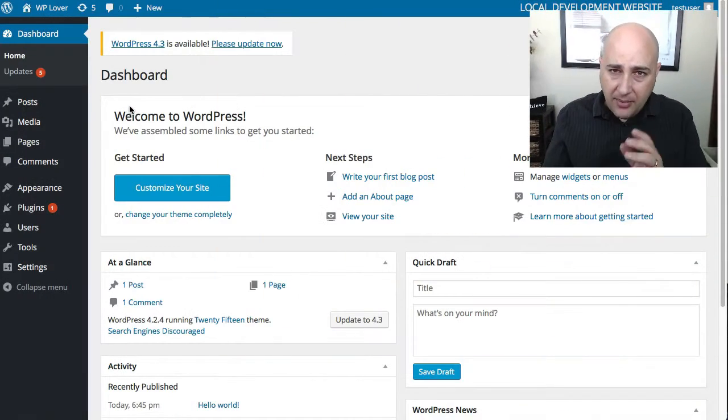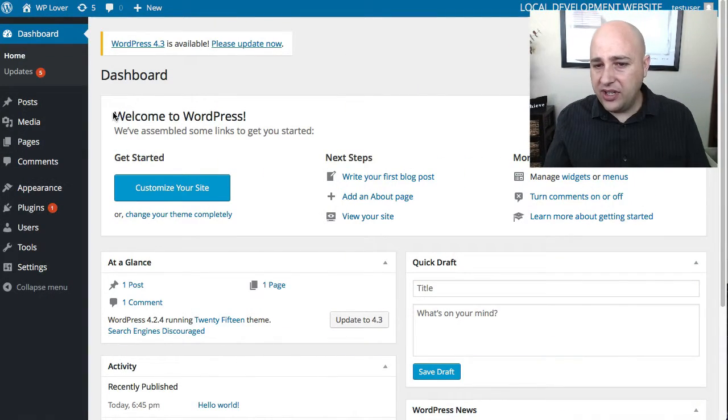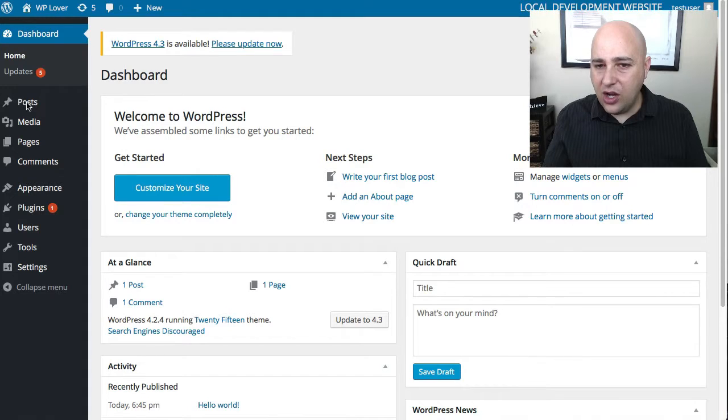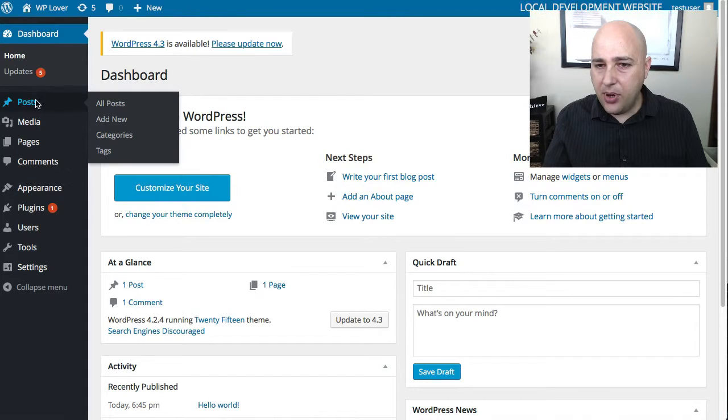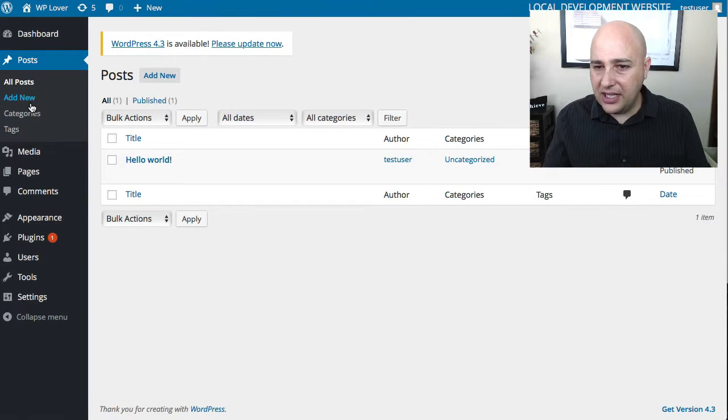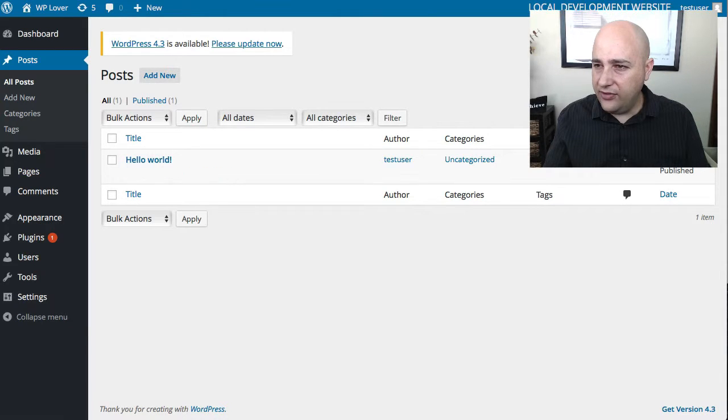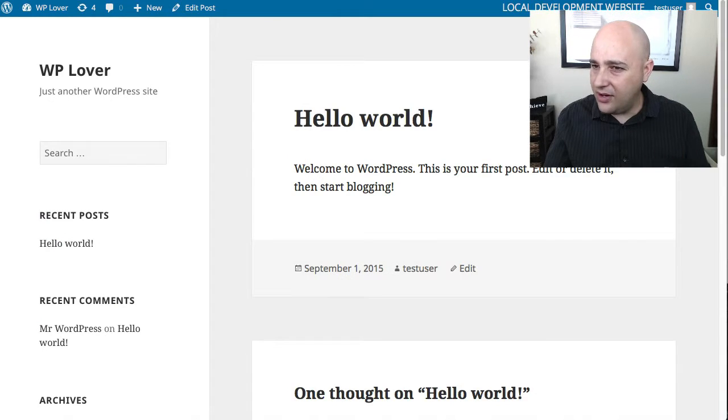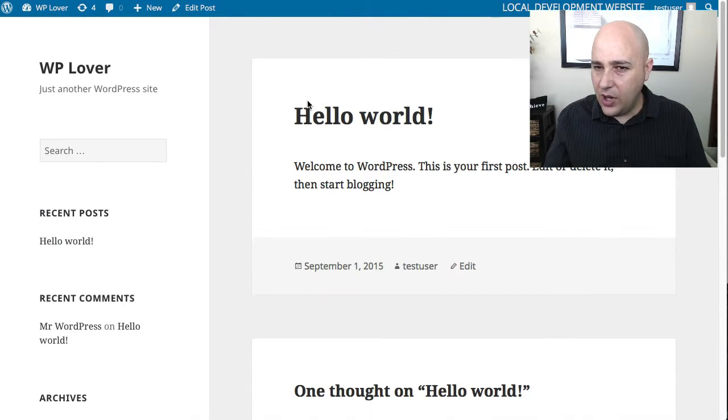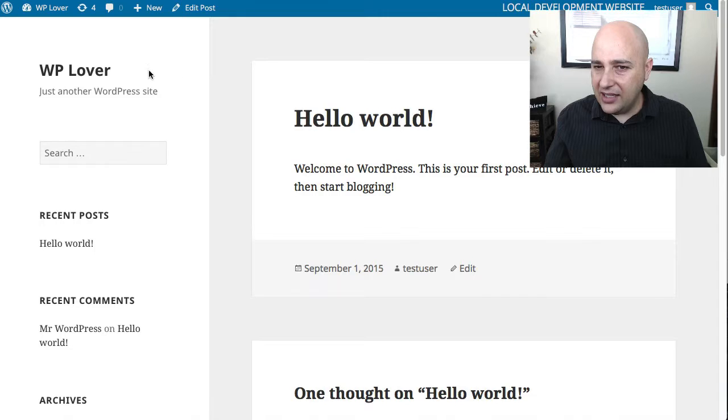So I'm logged into my WordPress dashboard right here and I go to a post. I'm going to click there and I've got my default hello world post and I'm going to click on view. Don't you love the name of this website, WP Lover? It's actually just on my local machine, so don't go to WP Lover dot com.